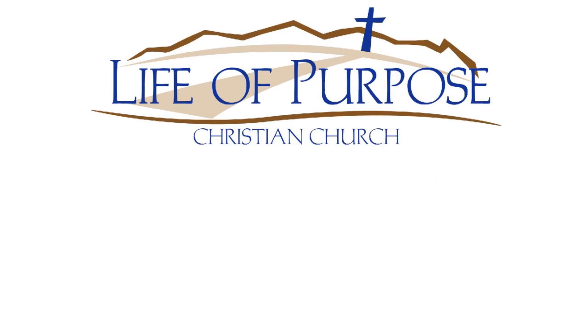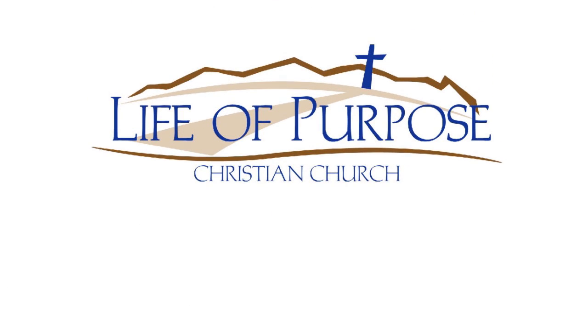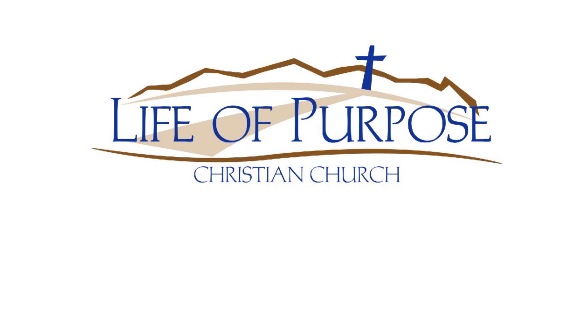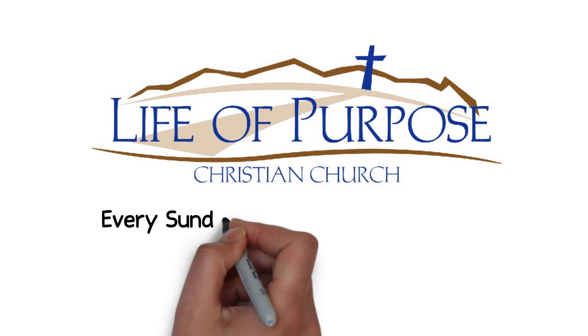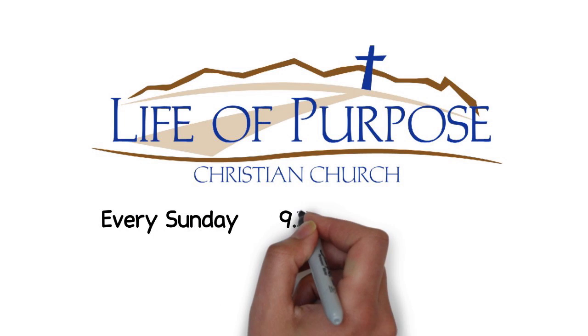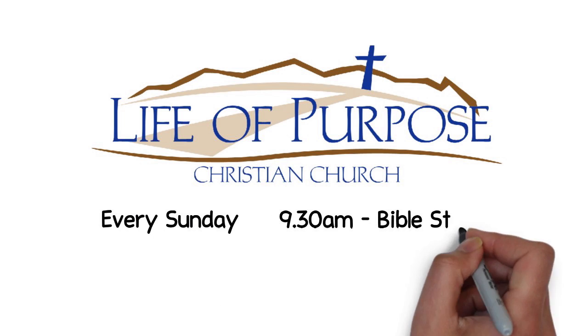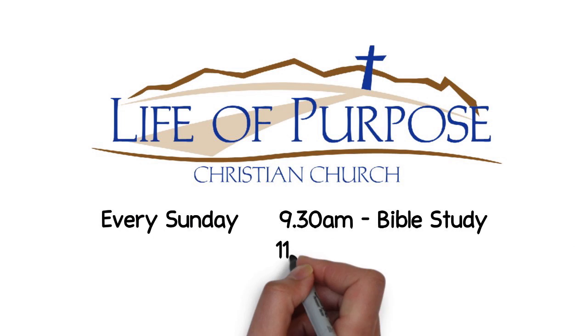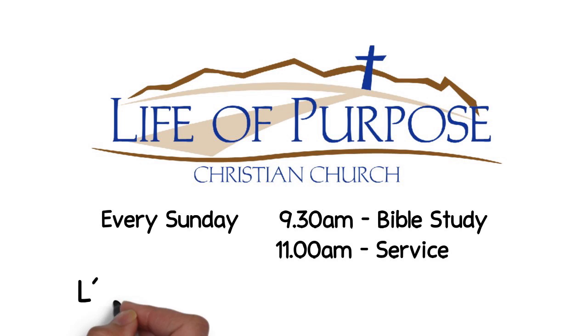Come join us at Life of Purpose Christian Church in the community that borders Lake Saint Claire. We meet together every Sunday at 9:30 a.m. for Bible study and 11 a.m. for service right inside L'Anse Creuse Middle School South.